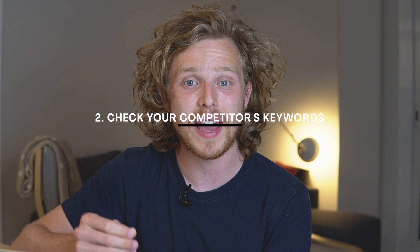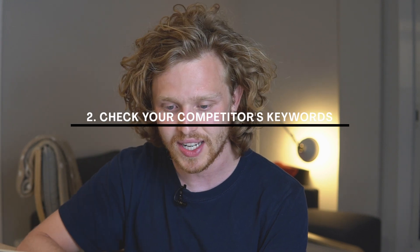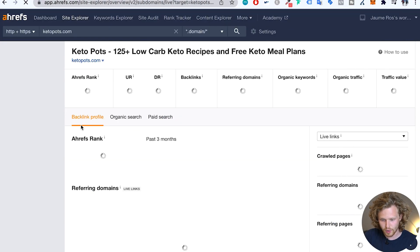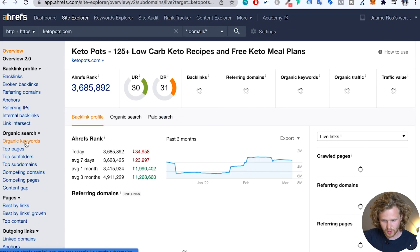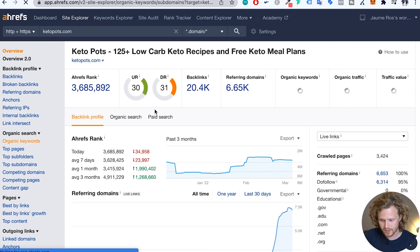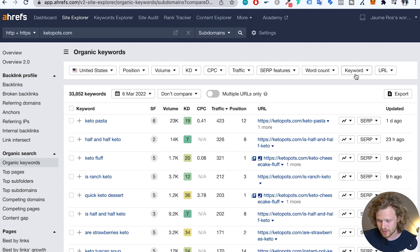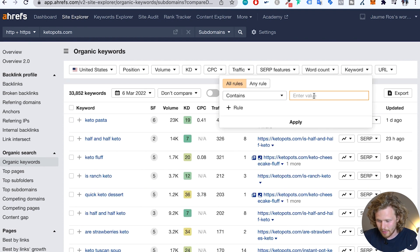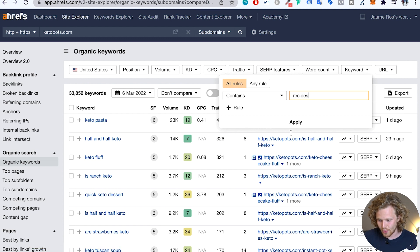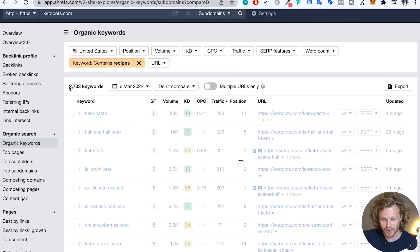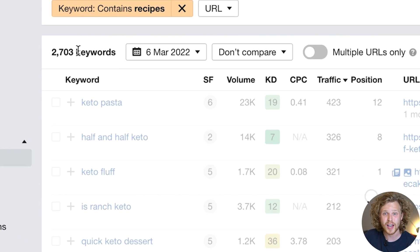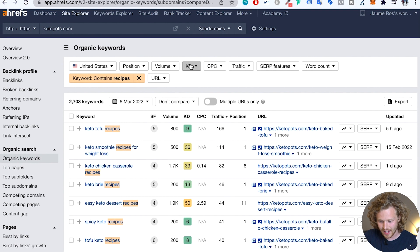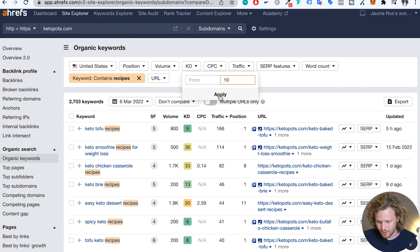And the final tip that I want to talk about is checking your competitors' keywords. That's an easy way of finding work that your competitors have already done for you. So I'm going to give you guys an example. I'm going to use this specific competitor. I'm going to look at the domain. I'm going to quickly look at the organic keywords. So they have 33,000 keywords, almost 34,000. Lots of traffic coming in here. I'm going to add a little filter where the keyword contains recipes. I'm going to apply that. We now have 2,700 keywords with the keyword recipes. And I am going to add another filter, max keyword difficulty of 10. I'm going to hit apply